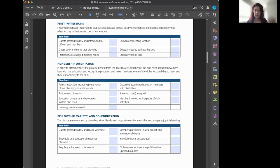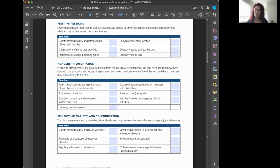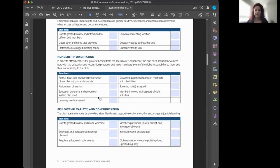The Moments of Truth covers things like first impressions when a guest arrives: Are they welcomed? Are they given the agenda and an explanation of what's happening? Are membership materials offered? Are they given a chance to join right away? Do they see that the club is friendly and welcoming, and that members enjoy themselves? You don't want to join something where people aren't having fun.